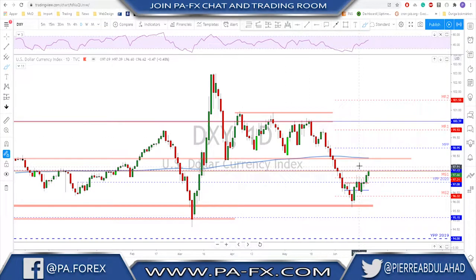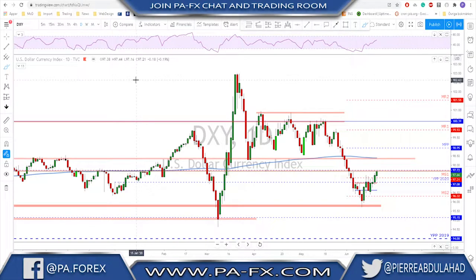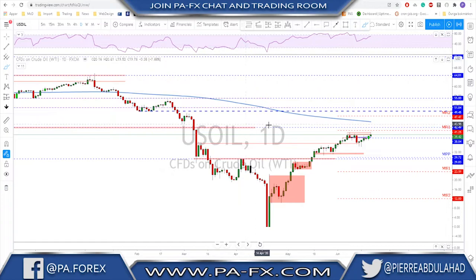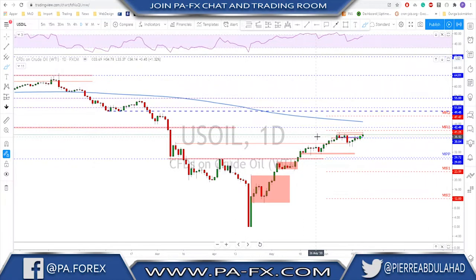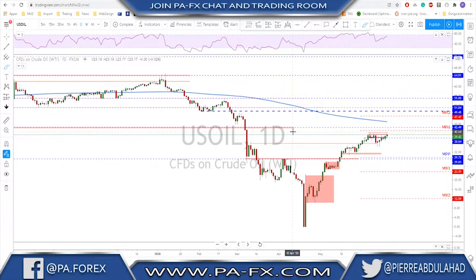I'm looking for a possible bullish continuation on the dollar for next week. I'm still short EUR/USD for now — we'll talk about that later. Oil looks like it may see some kind of breakout to the upside.